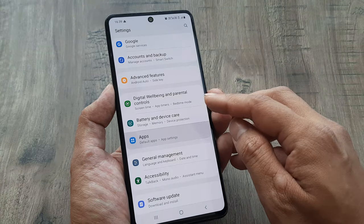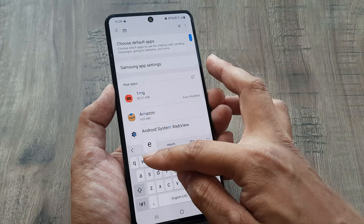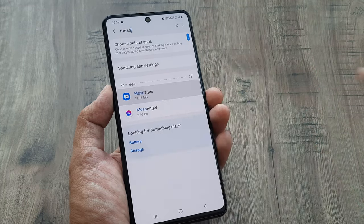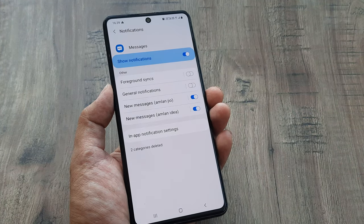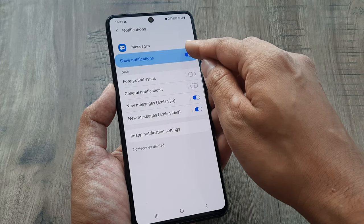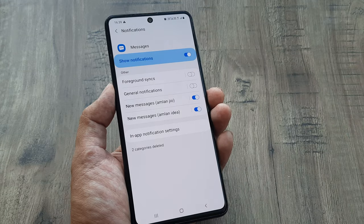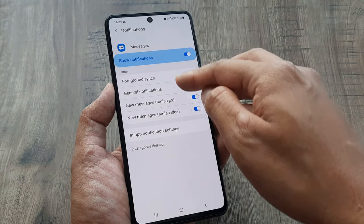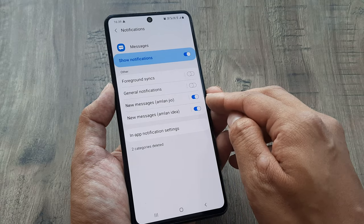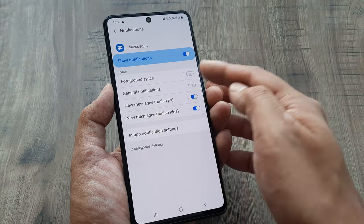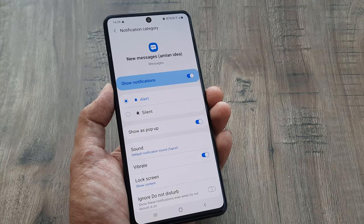Head towards your Settings and head to Apps. Inside Apps, go ahead and search for Messages, because it's the Messages app that you want to go to. Click on Open and then head towards Notifications. Make sure notifications are not turned off — it should show notifications turned on. If you scroll down you can see notifications for both SIMs listed, and you can select the sound for each.